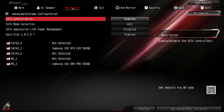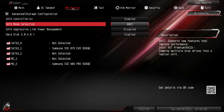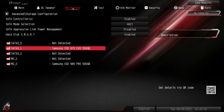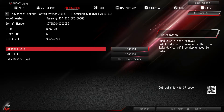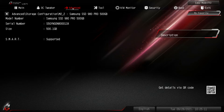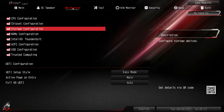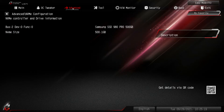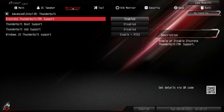Under Storage Configuration you can enable or disable your SATA controllers and see what drives are installed and change settings for each. We have a Samsung SATA drive here, and we can go in and change settings and view drive info. Our M.2 drive is installed and we can see its information. Under NVMe Configuration we can see information on our NVMe drive, which is a Samsung SSD 980 Pro. Intel Thunderbolt configuration is also here — this board has Thunderbolt 4 and you can change all related settings.